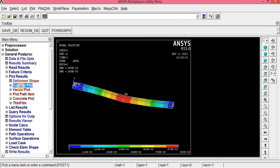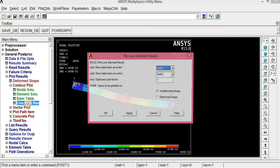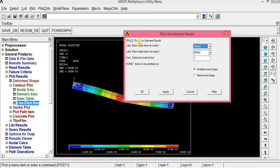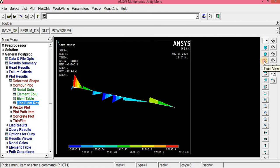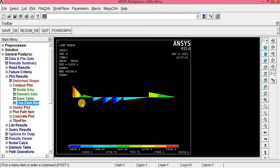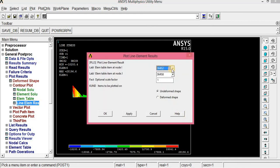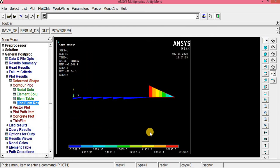Go to Plot Results, Line Element Result — in Contour Plot, click Line Element Result. It asks for the element table item at node I and node J. For the shear force diagram, set node I = 2 and node J = 8, click Apply. This is the shear force diagram. For the bending moment diagram, use the same option with node I = 6 and node J = 12, click OK. This is the bending moment diagram. All values — maximum deflection, shear force diagram, and bending moment diagram — have been calculated.